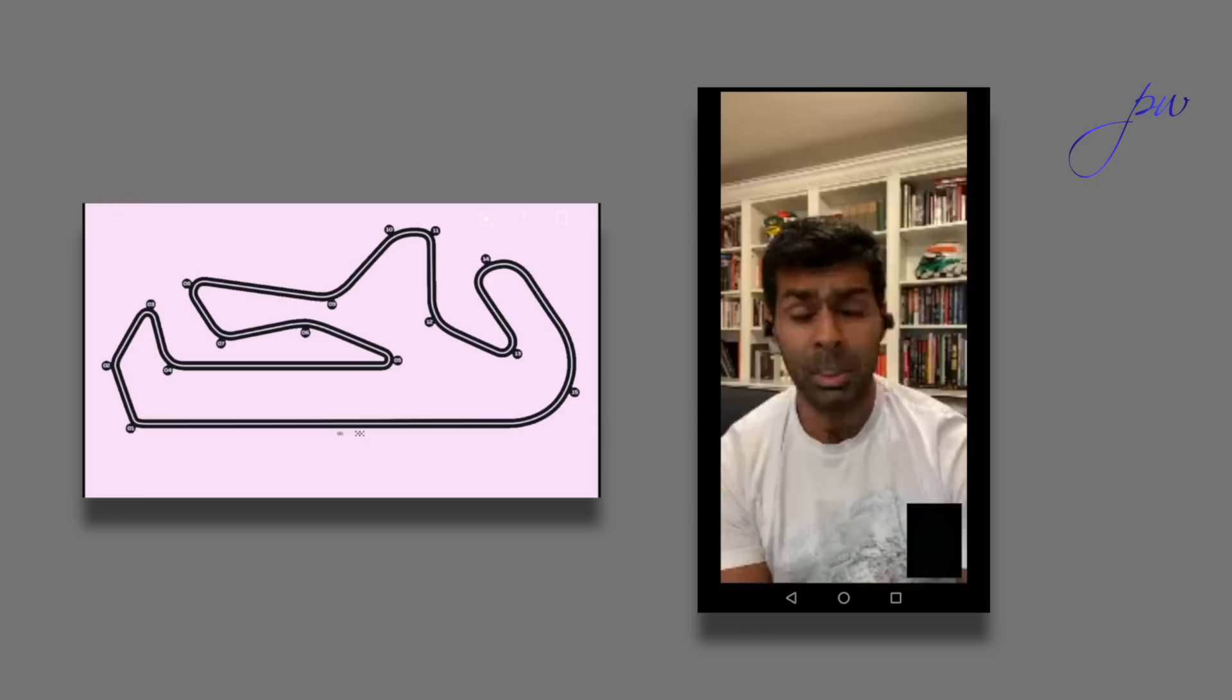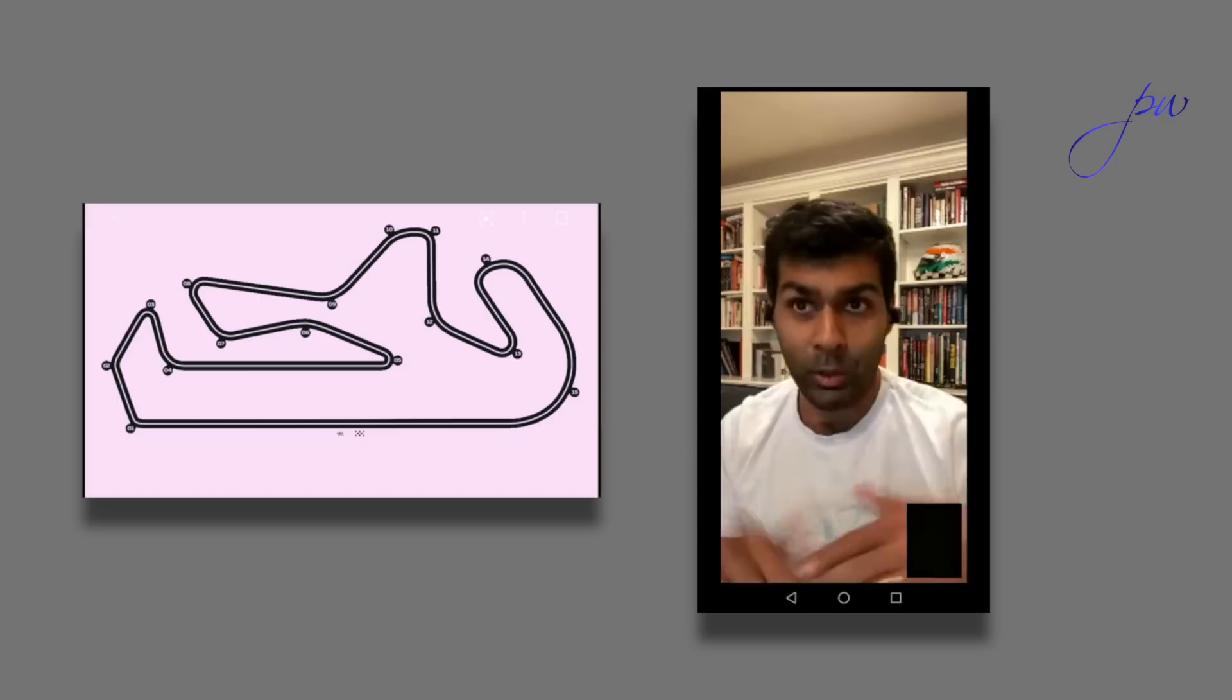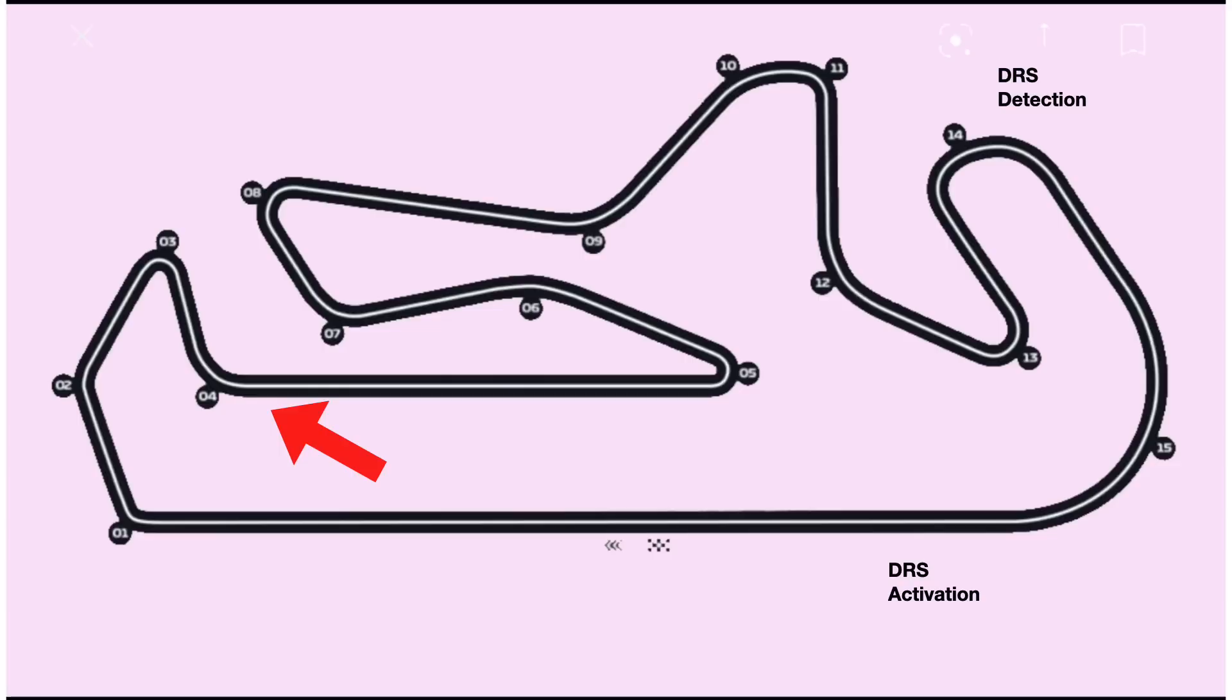Turn three is a fairly standard hairpin. But what's important is you've got to remember to bring the car back across because you've got an uphill left-hander. If you exit too far across on the left-hand side, then you compromise your exit. The left-hander at turn four should be flat out, provided you bring the line back. So it's one of those corners where we'll see drivers using multiple lines.